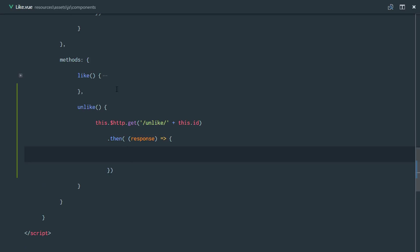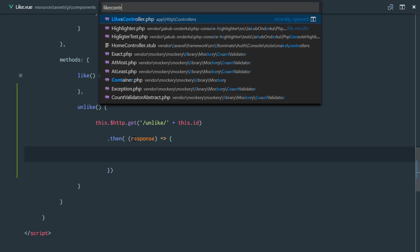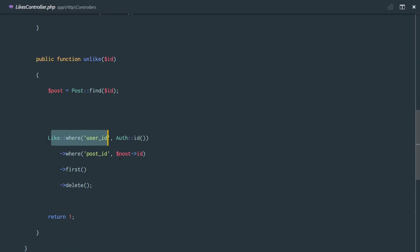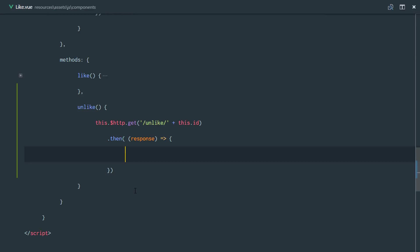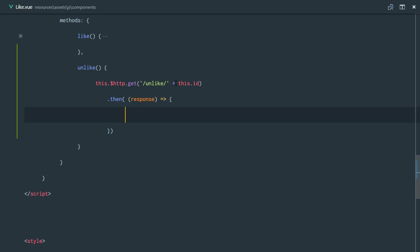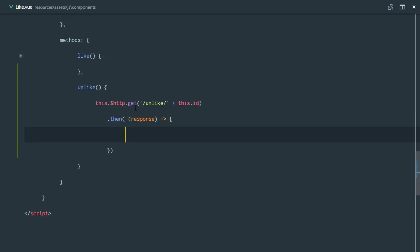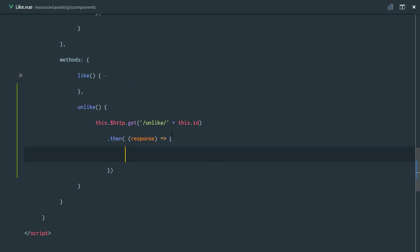As soon as the request completes, we'll receive the response in a callback. Remember, when we unlike a post we are actually deleting a like row from our database. What I'd like to do is also remove that like from the DOM — from the front end — removing the particular like that was deleted from the database. There are two ways to do this.